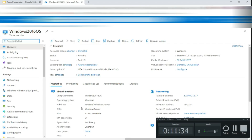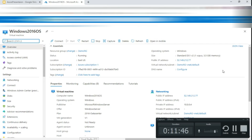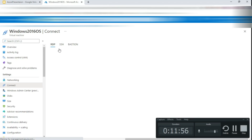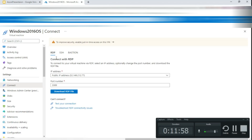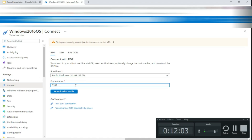Click 'Go to resource' — you can click it in the notification or in the middle of the screen. You'll see all the VM details, which may look confusing. The first way to connect is to copy the IP address and paste it into RDP. Another way is to click Connect and then select RDP. You'll see the IP address and port number — don't change the port number.